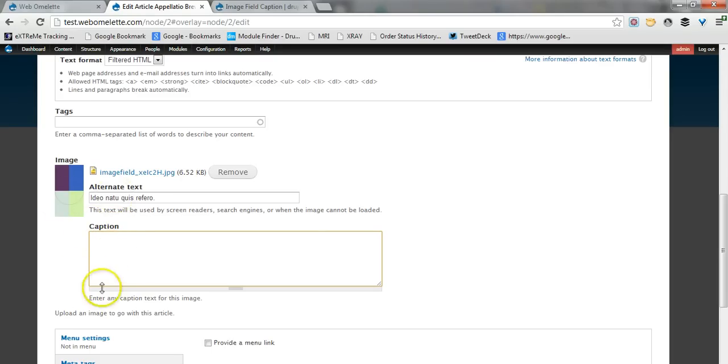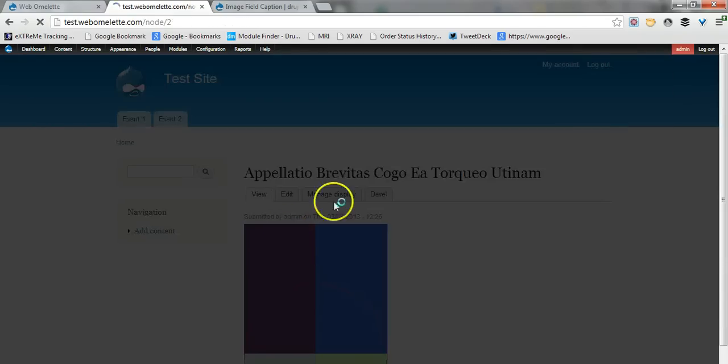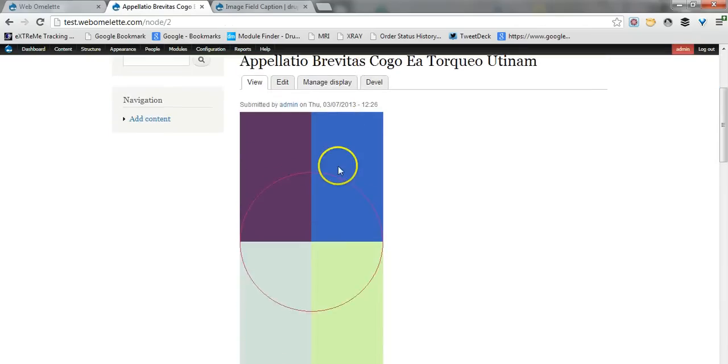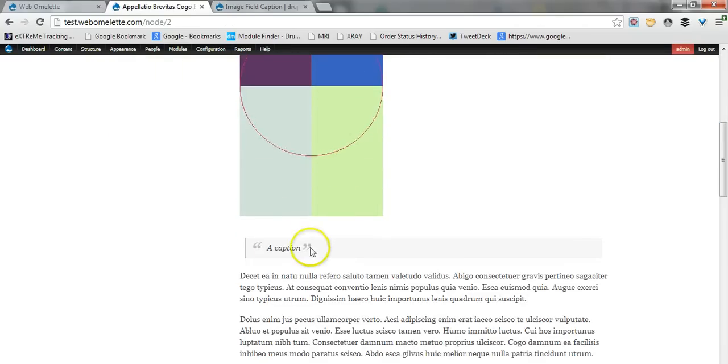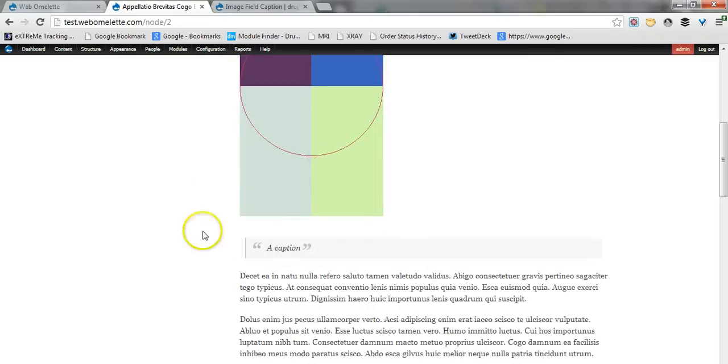So for this image we can add simply a caption and save the article and now when we look at it, the article comes with a caption. The article image comes with a caption.